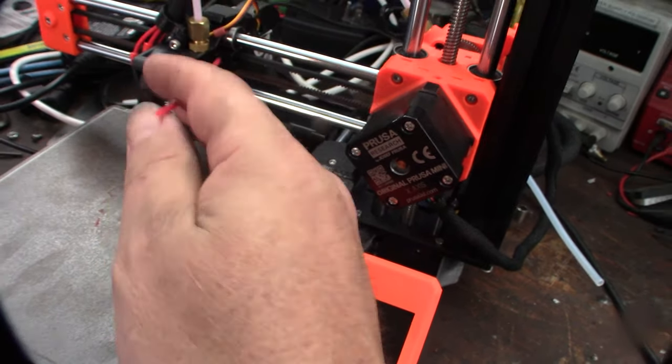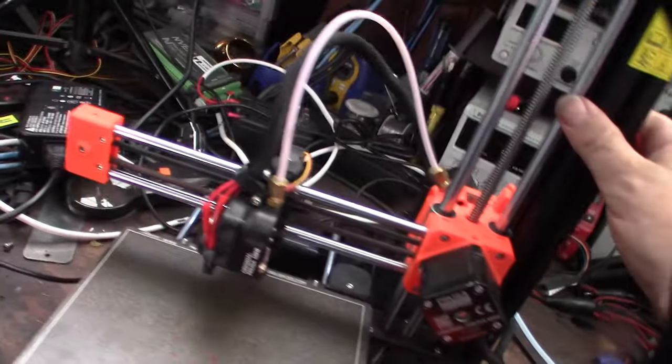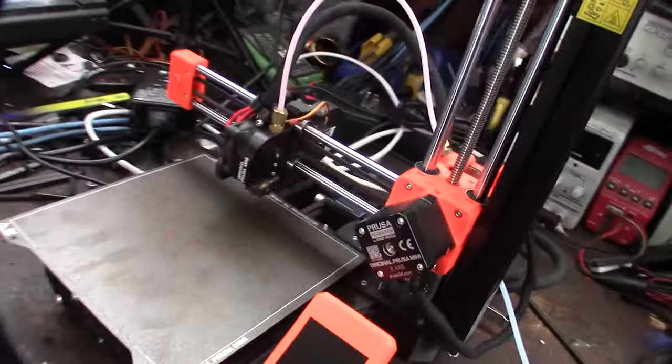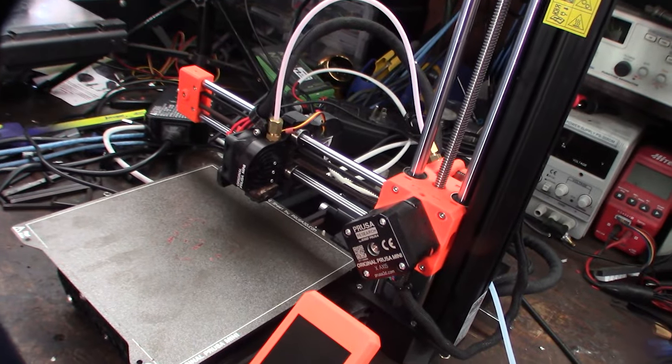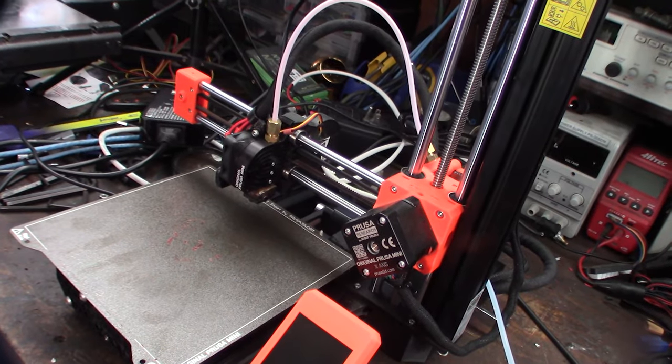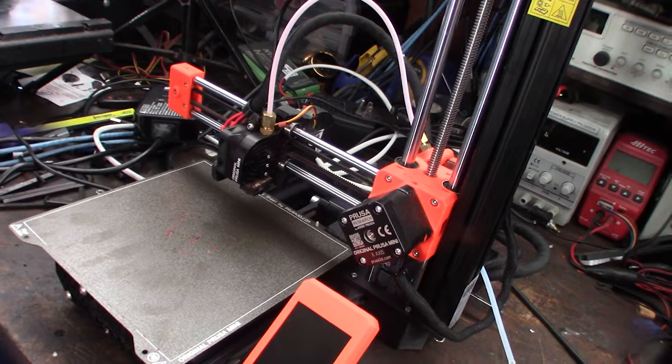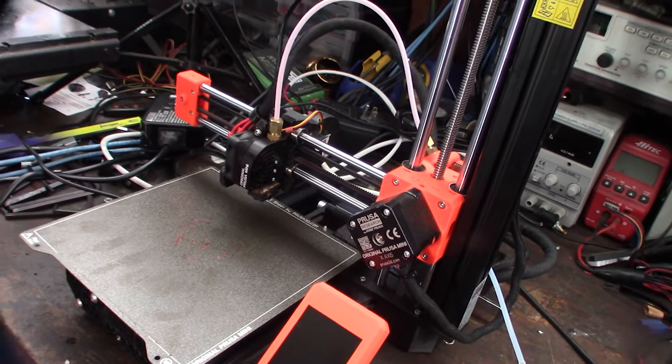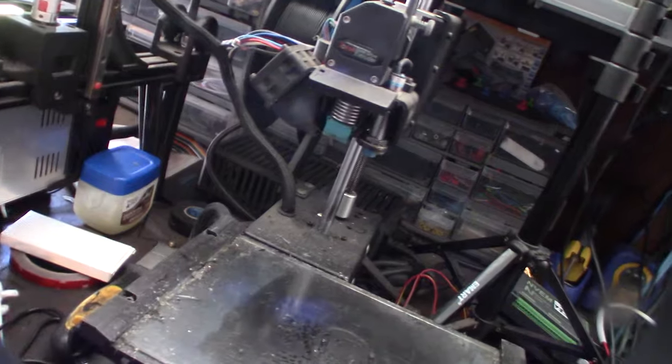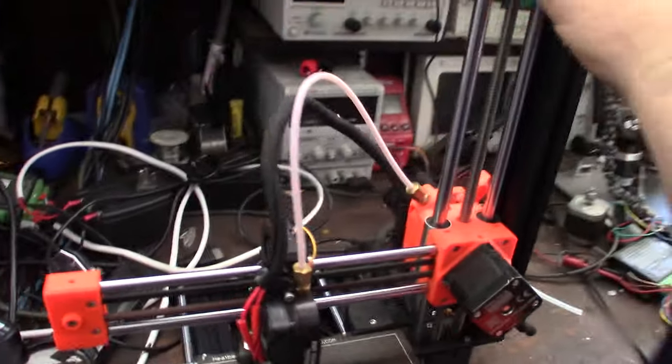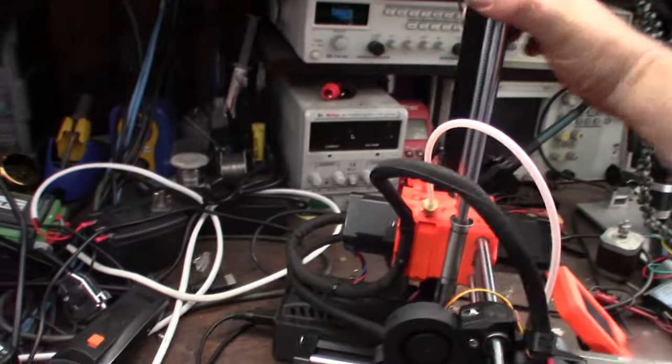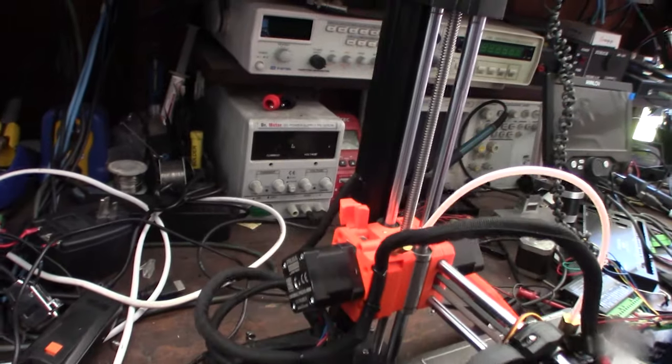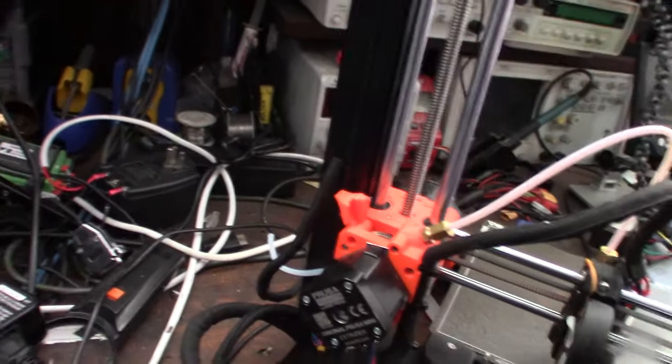So yeah, I might design like a Bondtech type setup - dual drive. Take the gears out of this thing here, dual drive, and convert this thing to a dual drive extruder using Bondtech gears. Not sure.